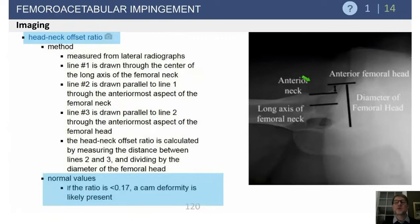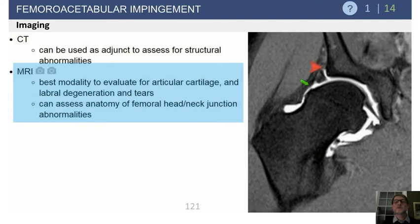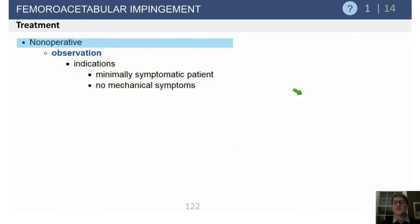Alpha angles greater than 60 degrees are suggestive of hip dysplasia or impingement. Another finding is a lack of offset between the anterior femoral head and the femoral neck. We use MRI to look for labral pathology — you can see a separated labrum.